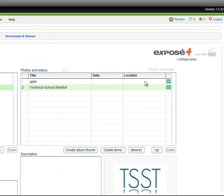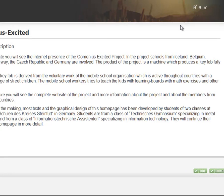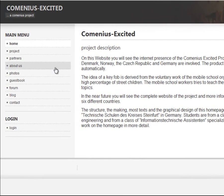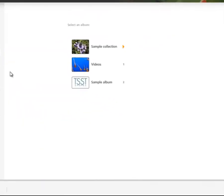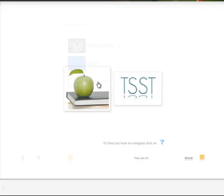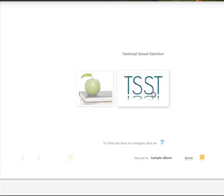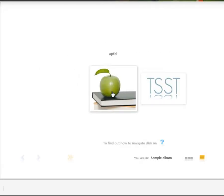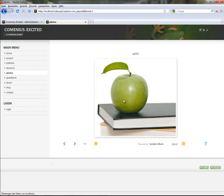If you click on preview and in the front-end area on the menu item photos then you see your album. A click on the album shows the just uploaded photos. This video ends here and I thank you for the attention.